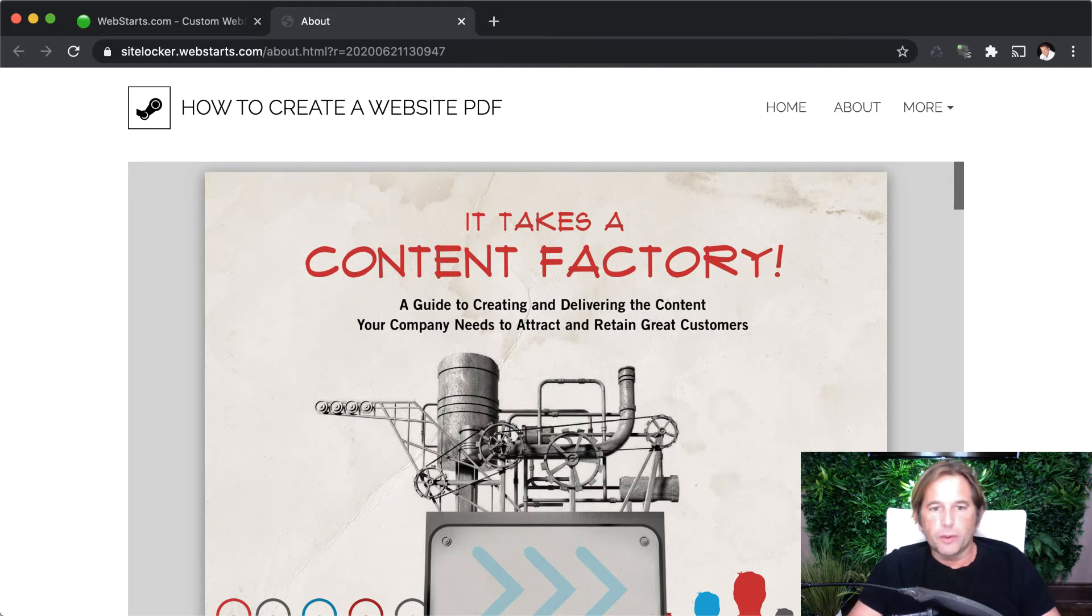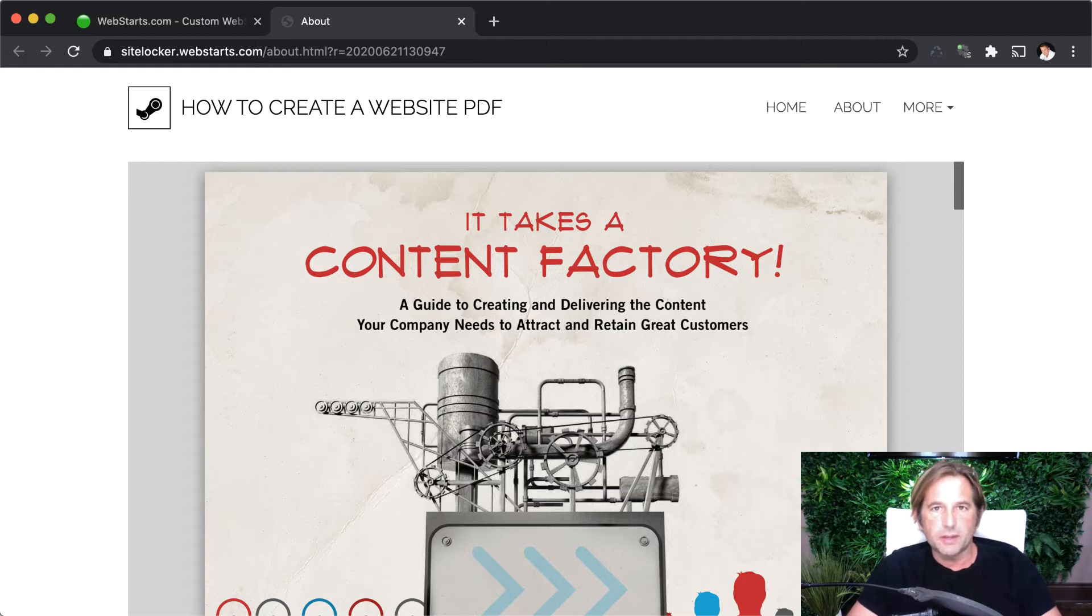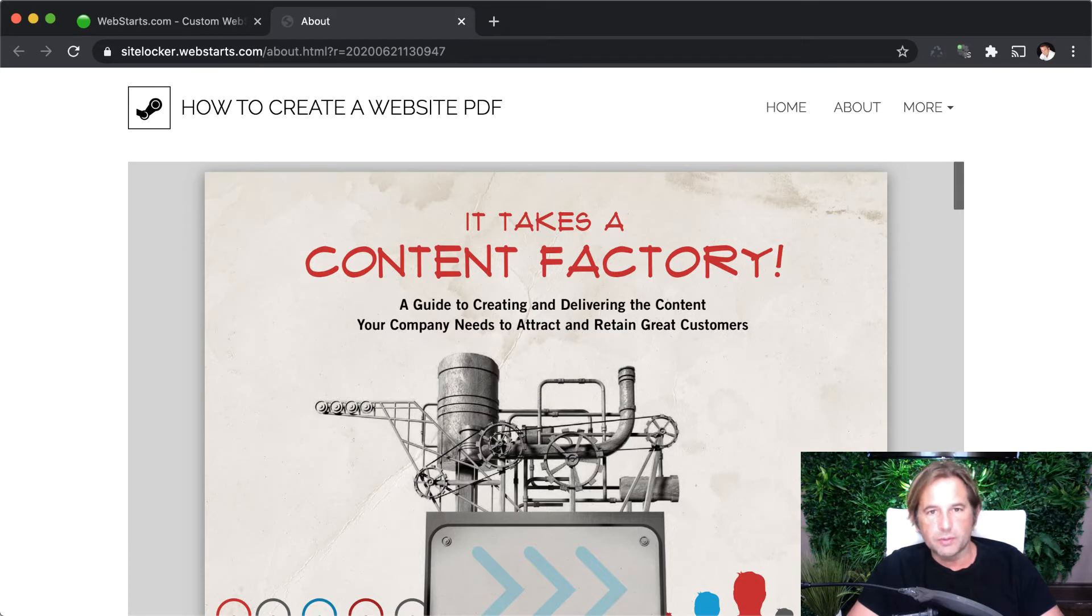Hi there, it's Adam with WebStarts.com. In this short video, I'm going to be showing you how to create a website PDF or add a PDF file to your website using WebStarts.